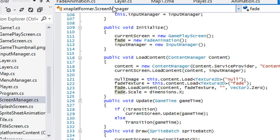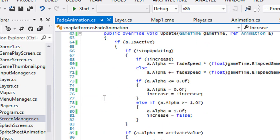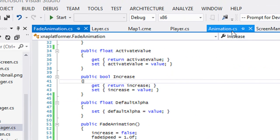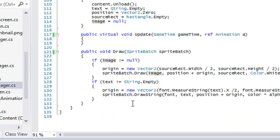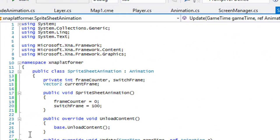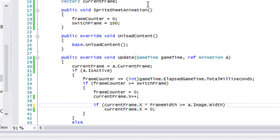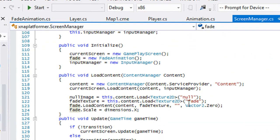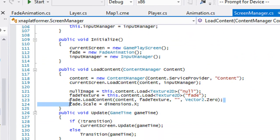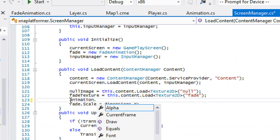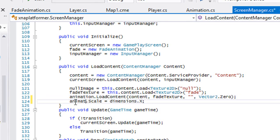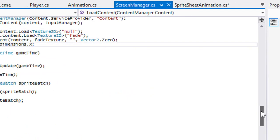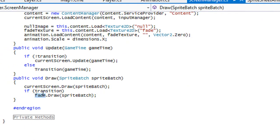I'm not sure why fade animation has load content or why it's calling load content. Let's go to our screen manager — it doesn't really matter. Instead of calling fade.load content we're going to call animation.load. Actually, let's just change the name from fade to animation throughout, and change the draw reference to animation as well. So that's our animation instance.